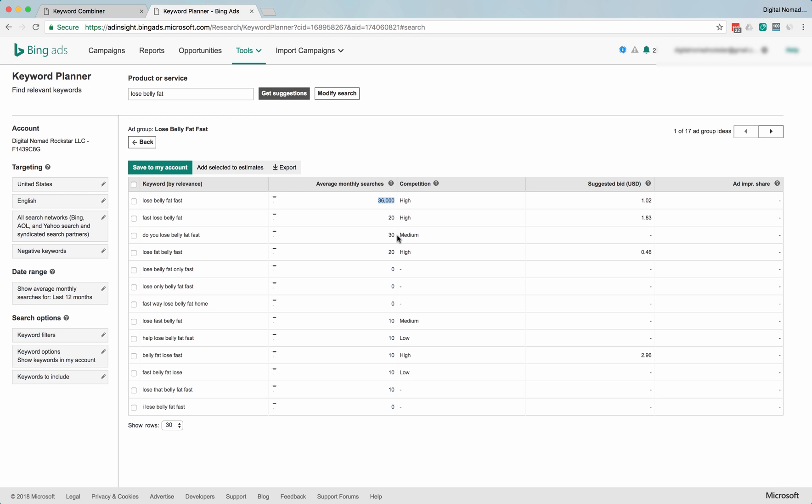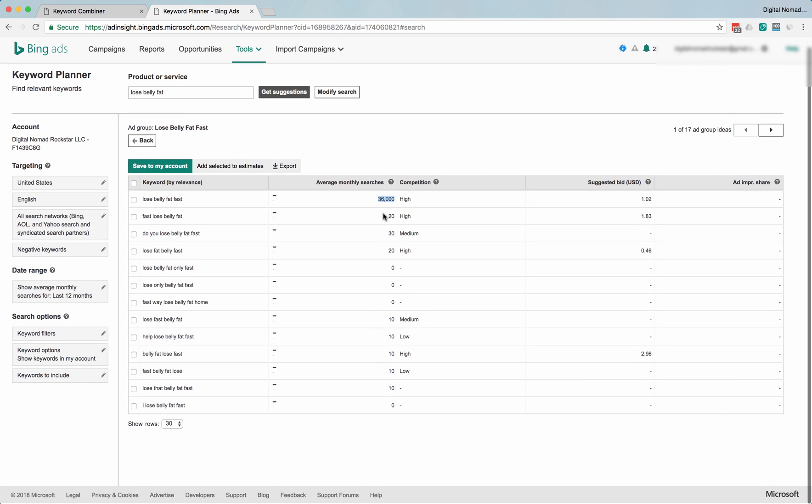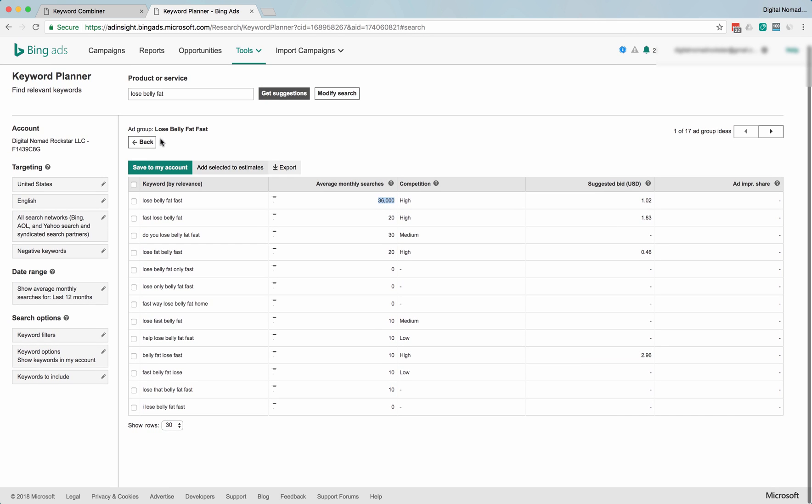So I'm guessing way more than 20 people on Bing search for fast lose belly fat a month, but these are averages. I don't really know how to get their numbers exactly. Suggested bid of a dollar. So remember, that probably means we can get it for a third to a half of that, so somewhere between thirty to fifty cents-ish. You'll still get good clicks and good volume, good piece of the pie.